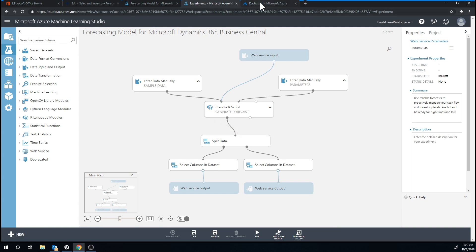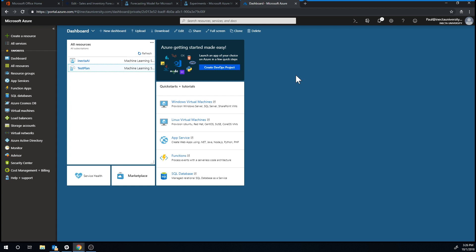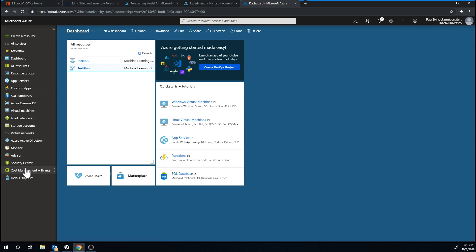You actually log into the portal portal.azure.com. And if you haven't done this before, this is a little bit daunting. There is a lot of options here. And this is sort of like going into the engine of the Microsoft stack. And inside the portal, you have all these services.